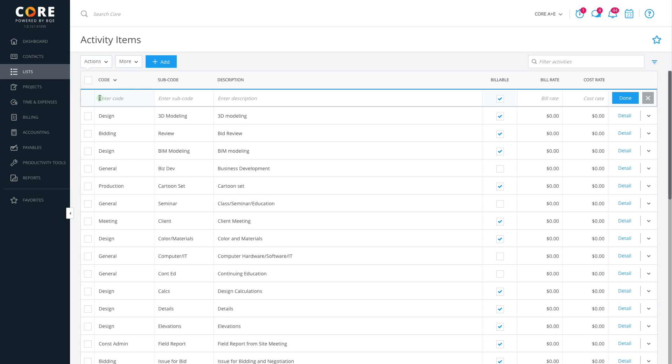For example, let's create an activity called Meeting, and then make the subcode in-house.